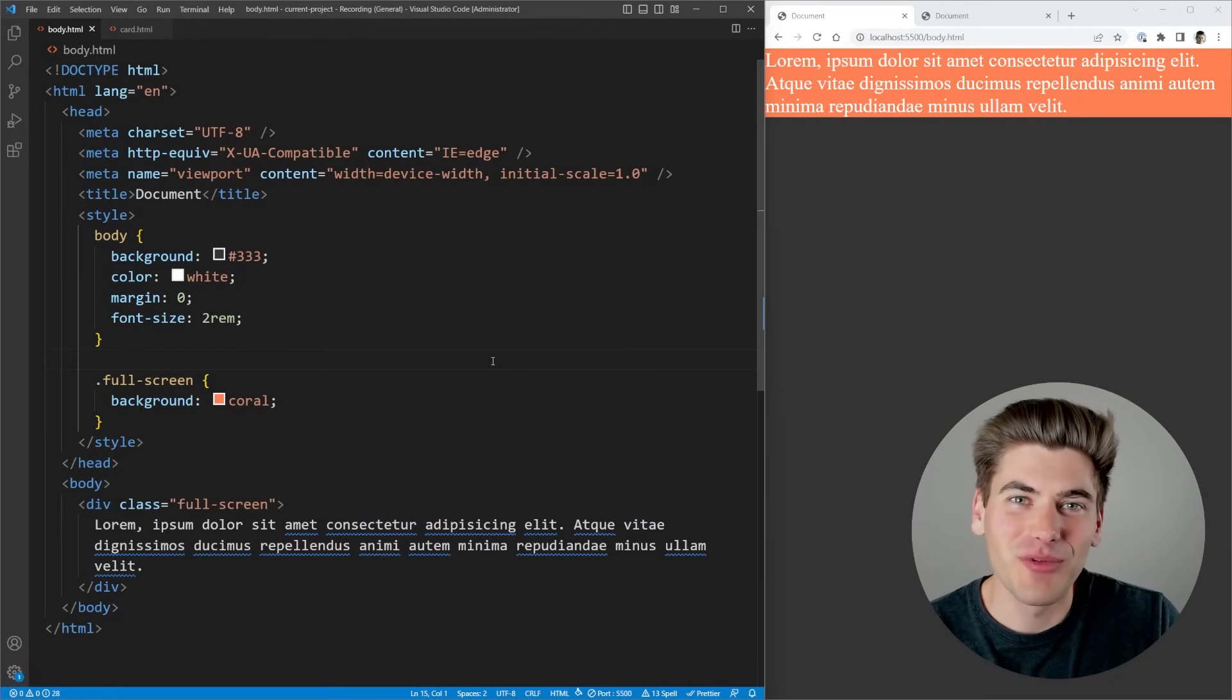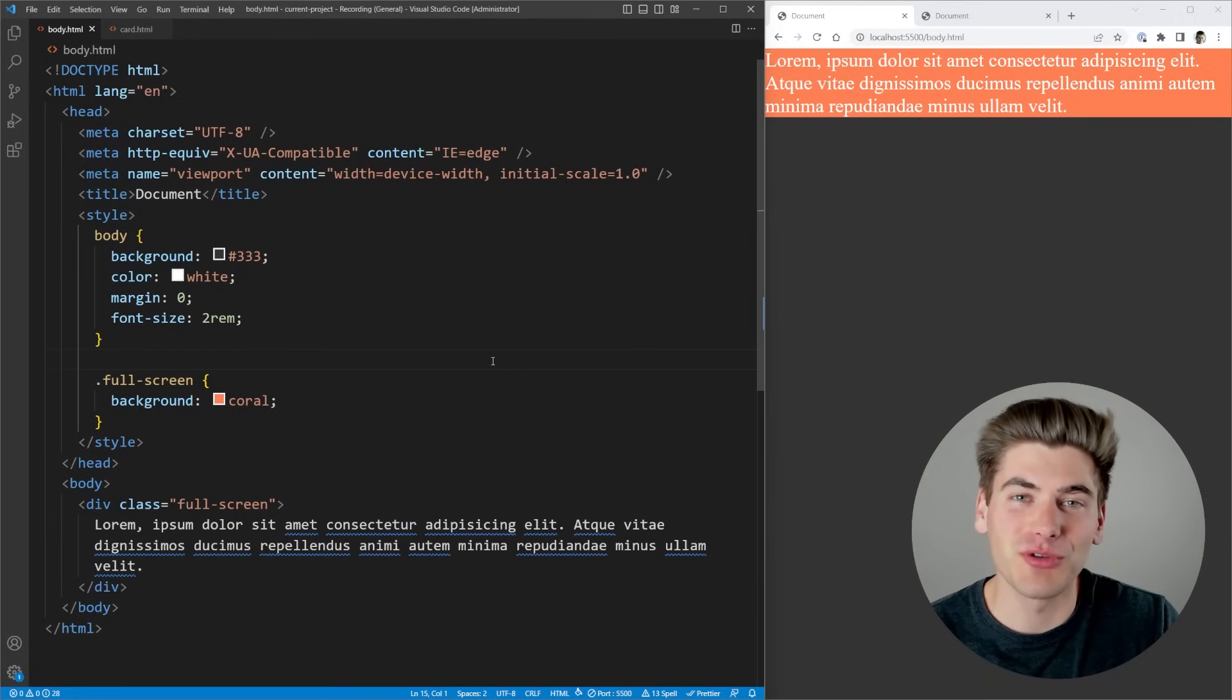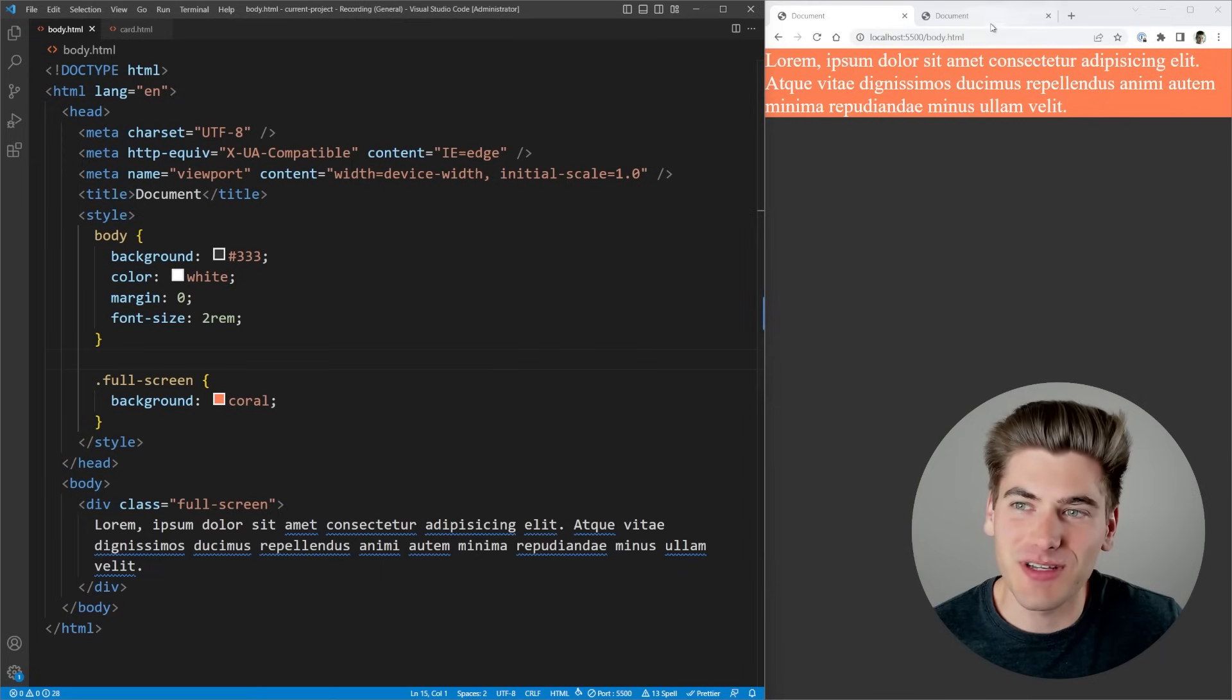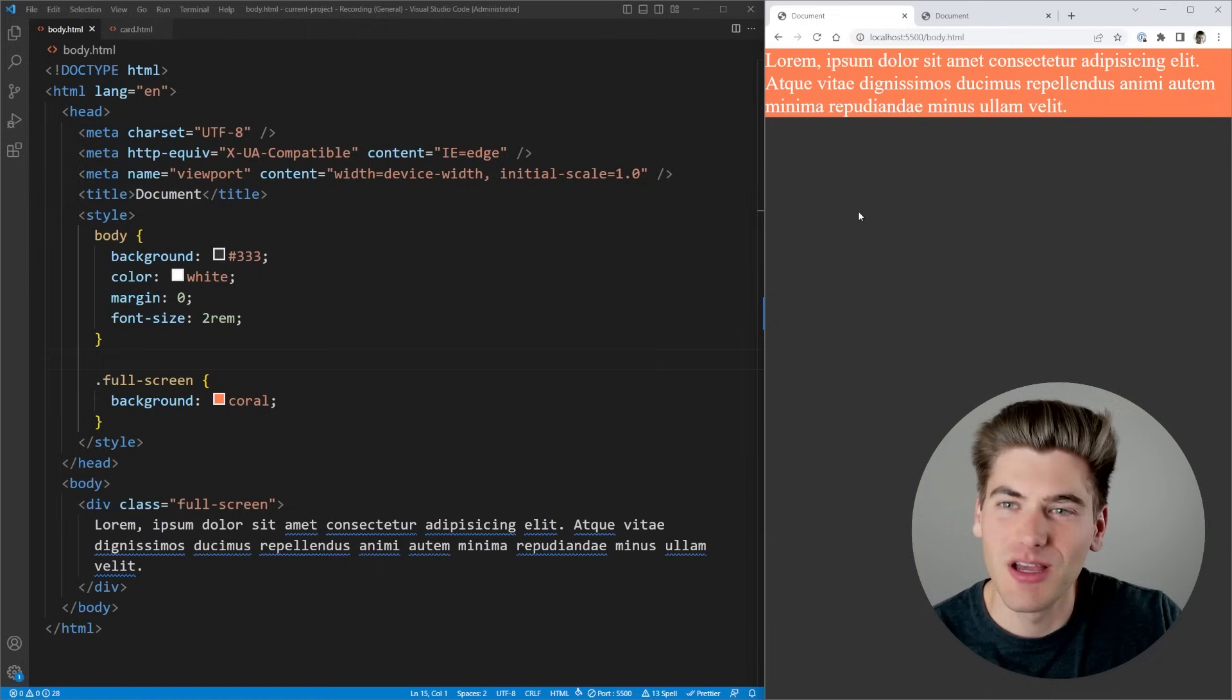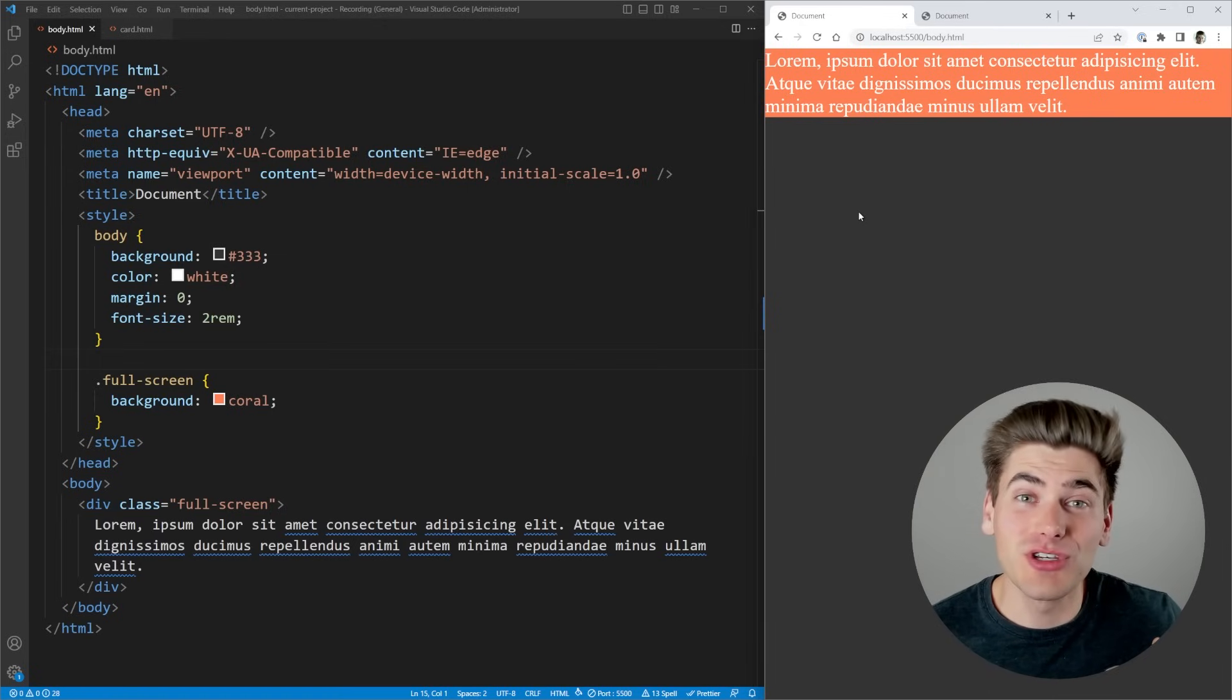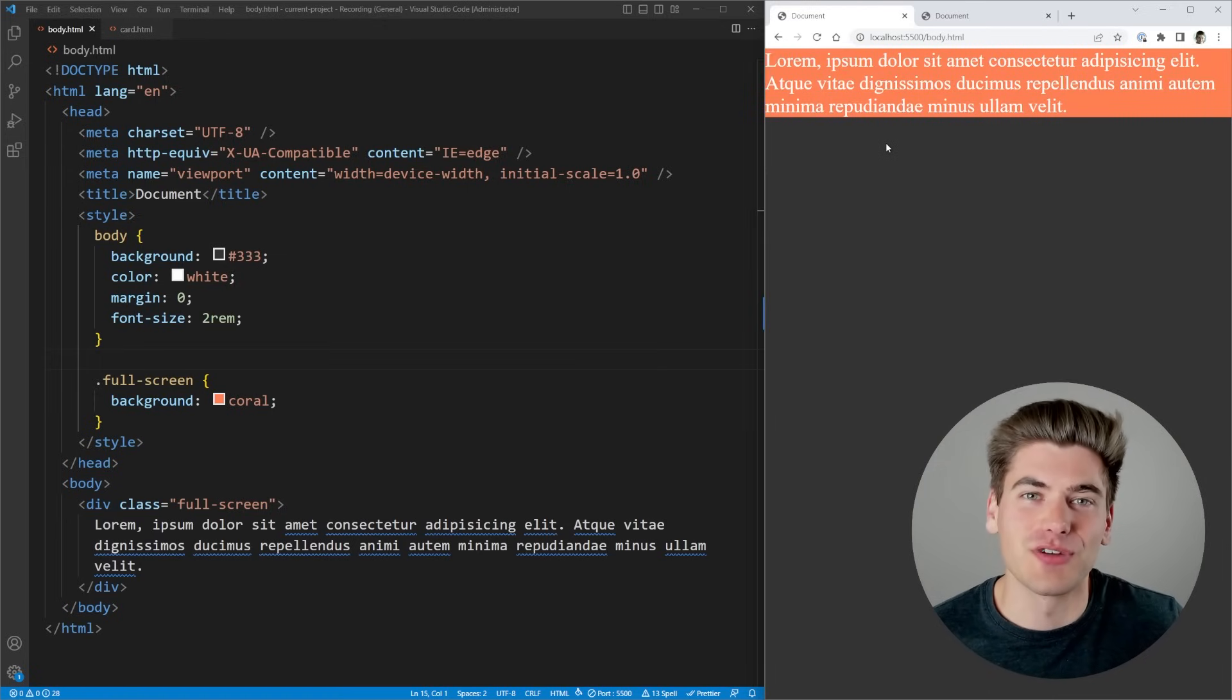Welcome back to Web Dev Simplified. My name's Kyle, and my job is to simplify the web for you so you can start building your dream project sooner. In this video, I have two separate examples that I'm going to be going through to show you how height 100% works, why it doesn't work like you expect, and to show you what you can do instead of using height 100% in both of these different scenarios.